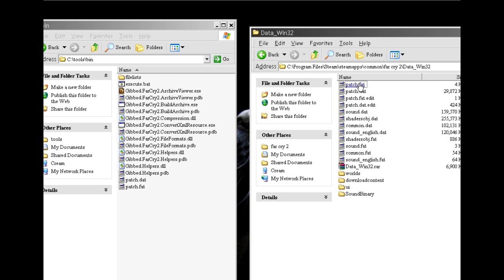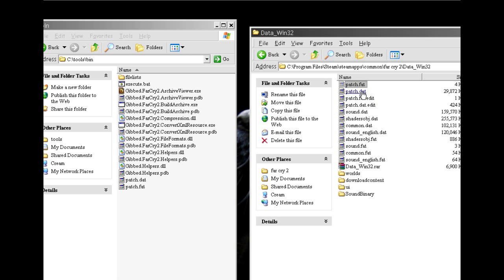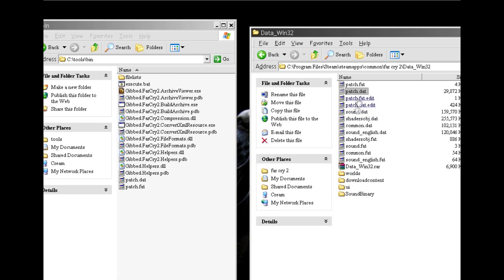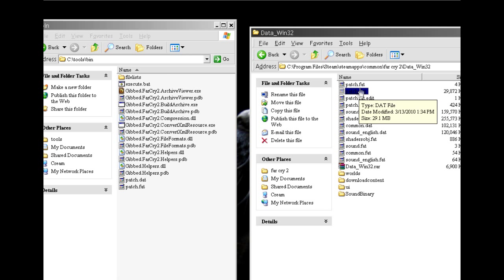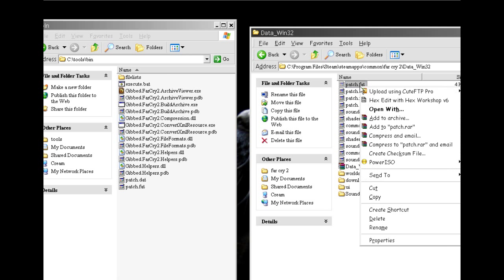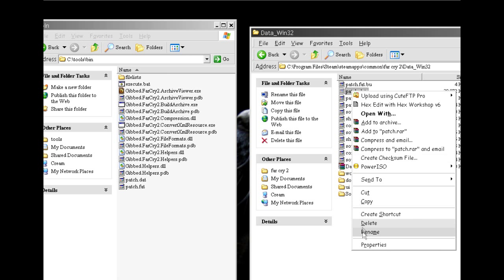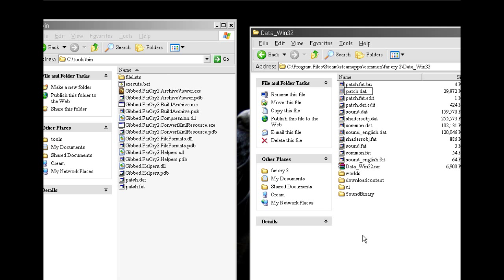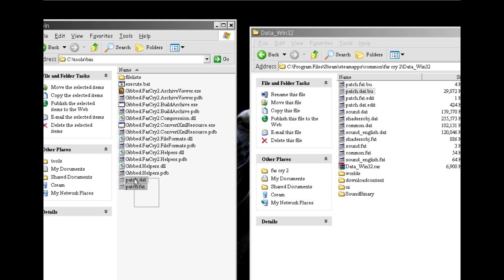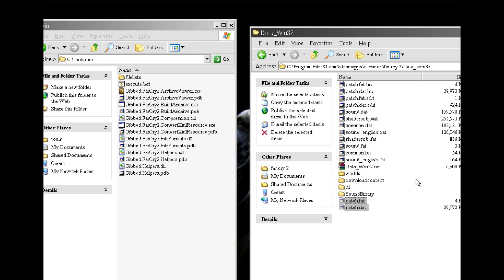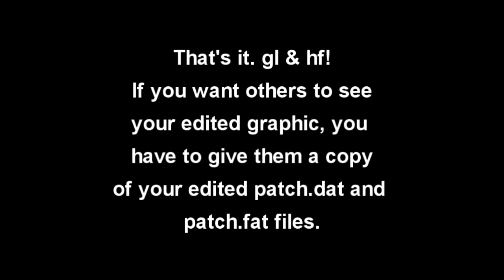You can see there's a patch fat and a patch dat already in there. You would back those up. You can create, you can rename them and put backup on the name or whatever you want to do to back those up. You can drag them to your desktop. And then you take the ones you just made and you put them in.